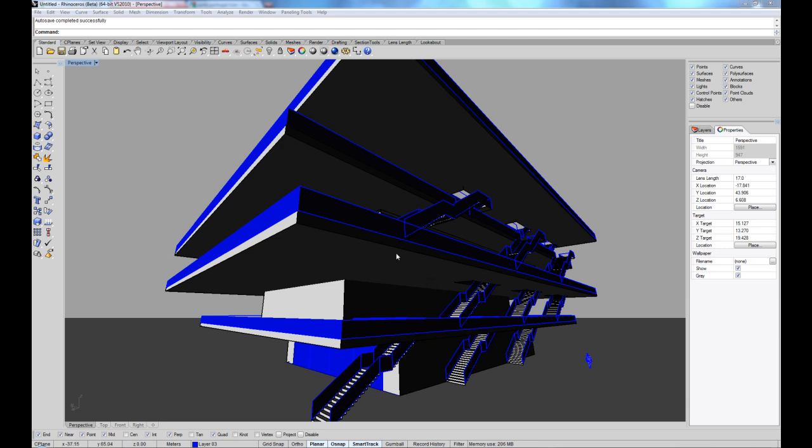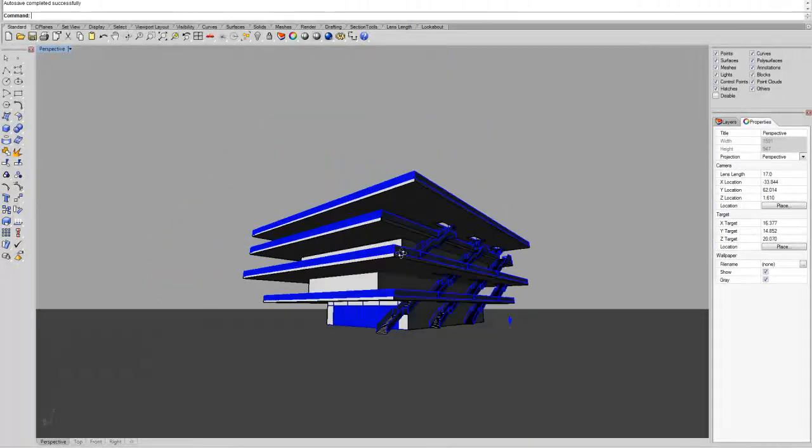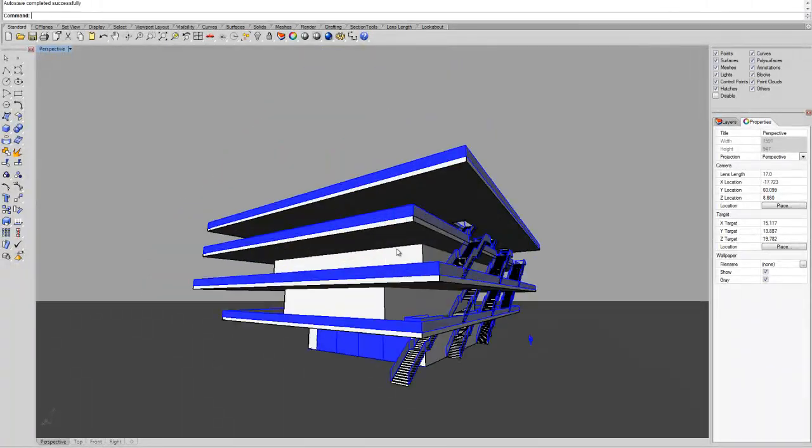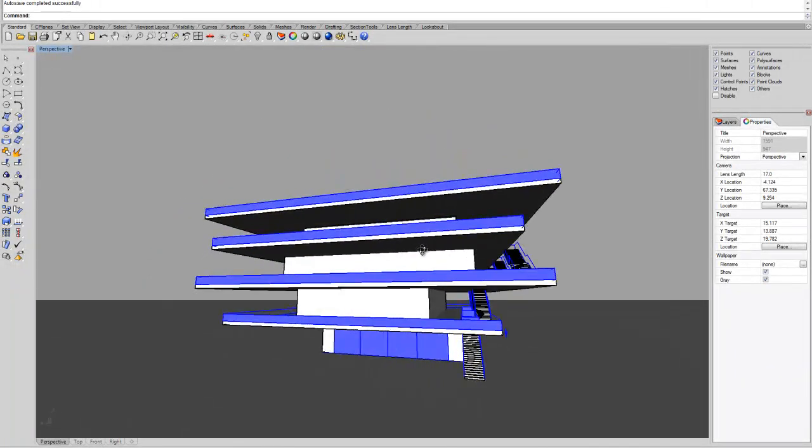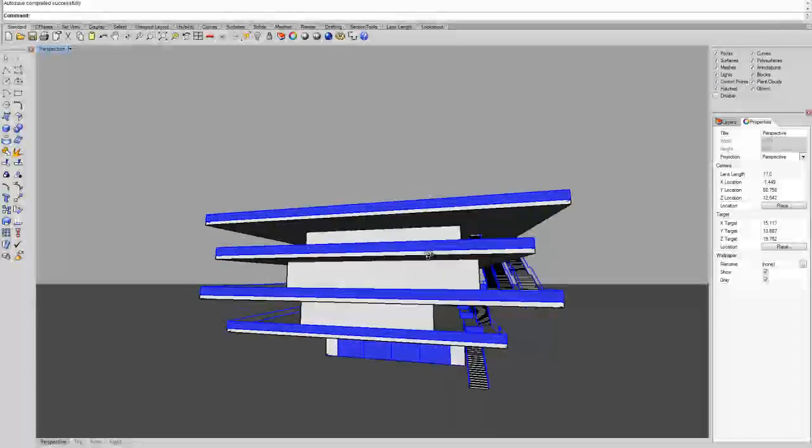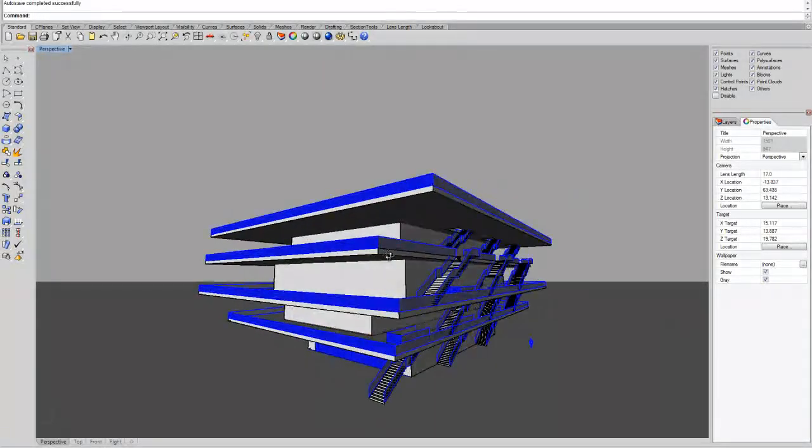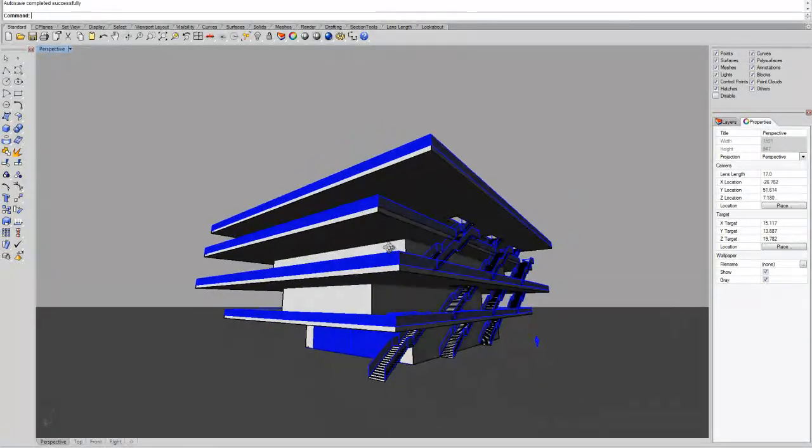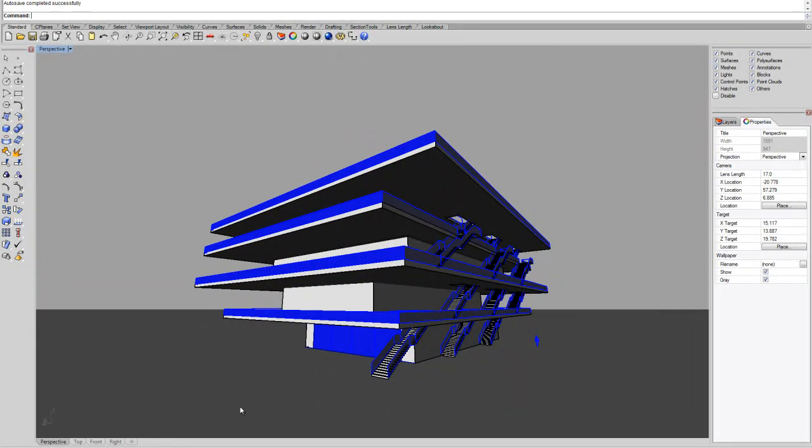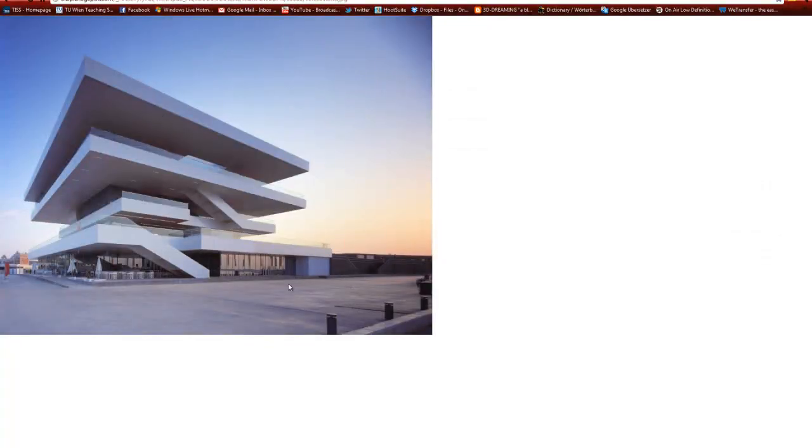We're going to use as an example this mock-up building. It is something that I'm modeling just for the purpose of this tutorial. I got inspired by this building from Chipperfield in Valencia.